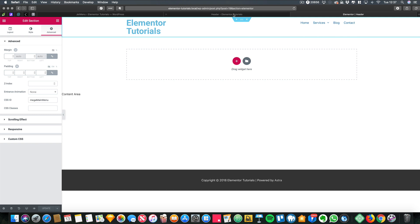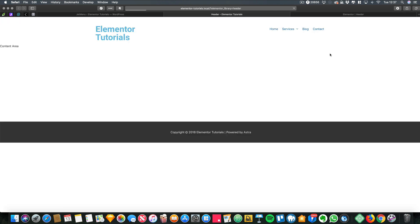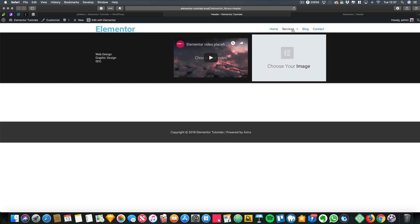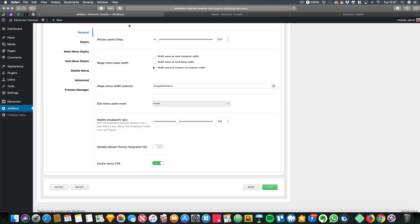And now when you refresh, you've now got a mega menu which is as wide as the actual screen. And that's it. That's how you create a mega menu using Elementor Pro and Crocoblock. See you next time. Bye.